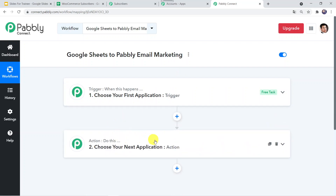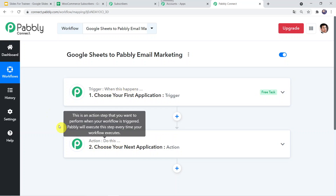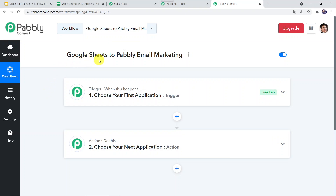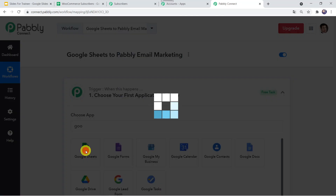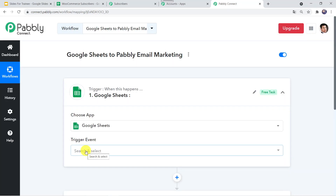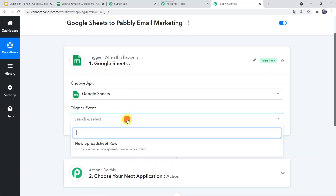Here we can see a trigger window and an action window. Pably Connect works on the concept of triggers and actions. Trigger means 'when this happens'; action means 'do this.' In this case, when a new row is added in Google Sheets, it should create a subscriber in Pably Email Marketing. In the trigger window, let us select the application as Google Sheets. The trigger event would be 'New Spreadsheet Row.' I am selecting this.